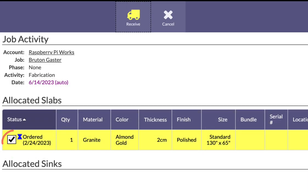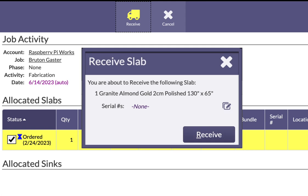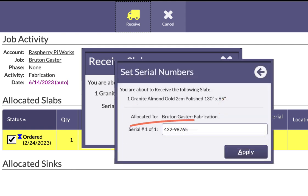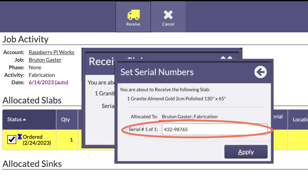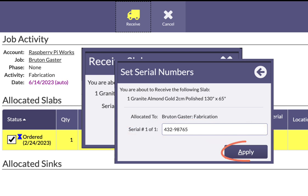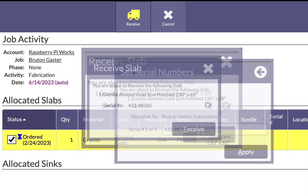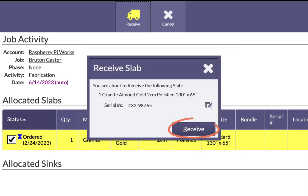After selecting the slabs to receive, click the Edit icon across from Serial Numbers and enter a serial number for each slab. Apply the numbers, then complete the action by receiving the slabs.